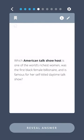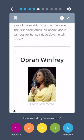Which American talk show host is one of the world's richest women, was the first black female billionaire, and is famous for her self-titled daytime talk show? Oprah Winfrey.